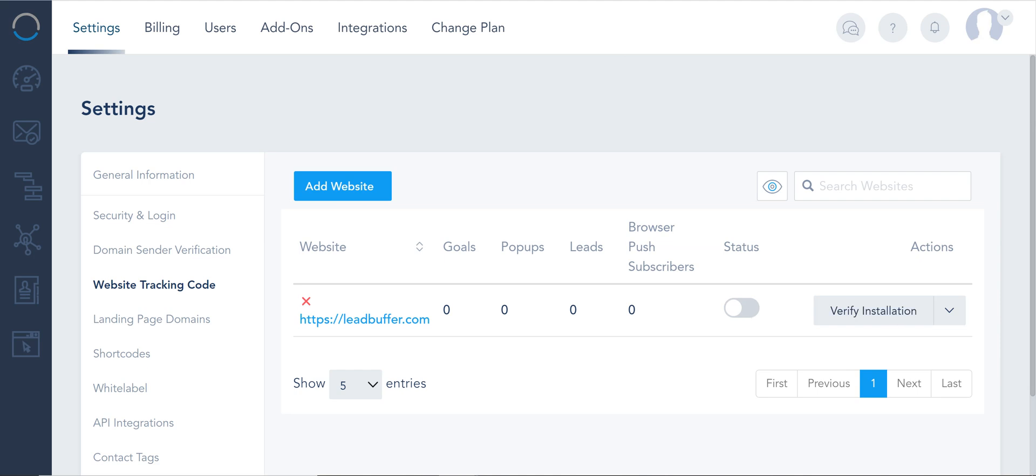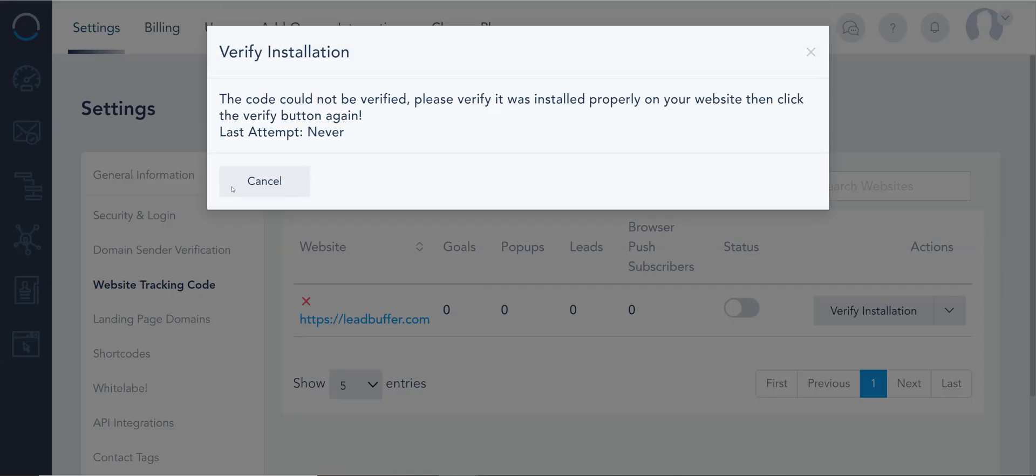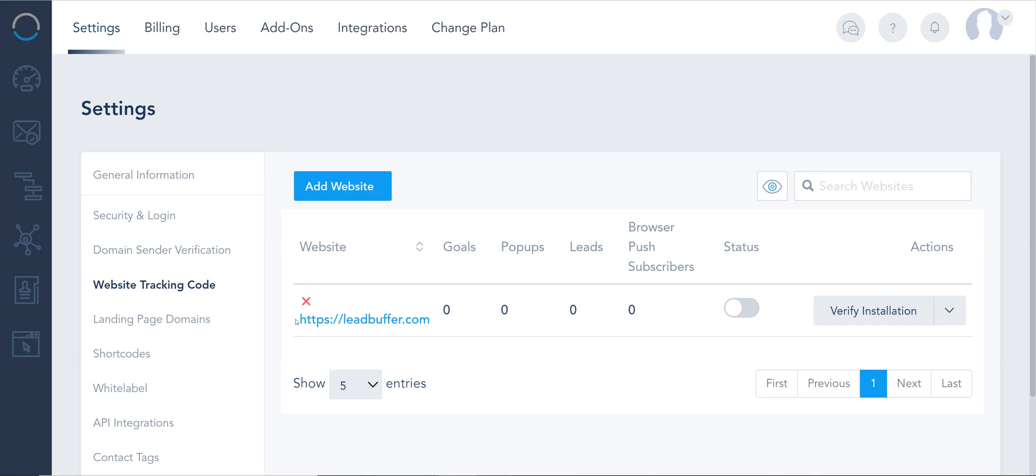Now once you've installed the code, you can click on Verify Installation, and you should always get that check mark right here. So if you click Verify Installation, it right now it's not installed, so it's giving me an X. That means we cannot track anything on your site, obviously. If it's installed properly, it's going to show a check mark.